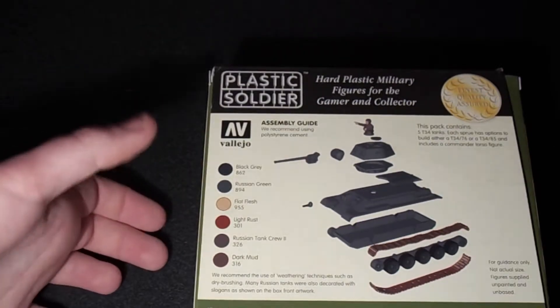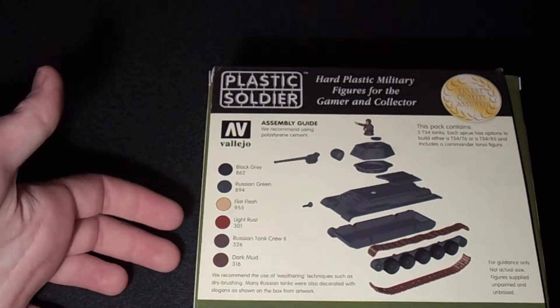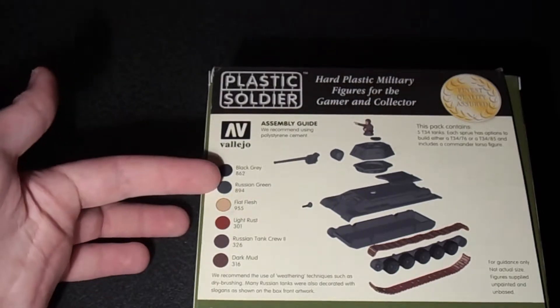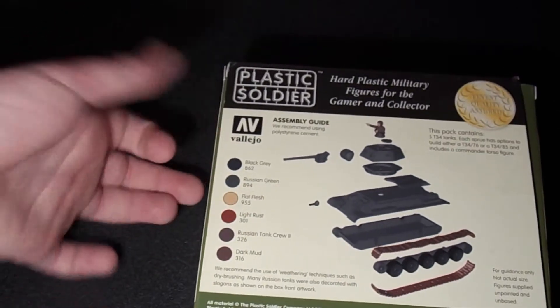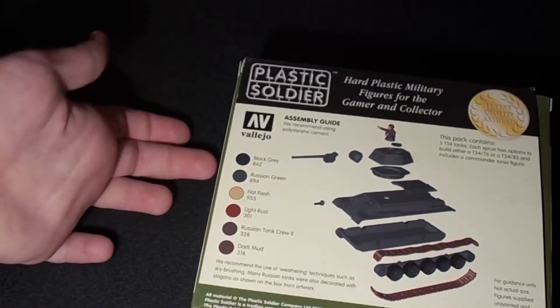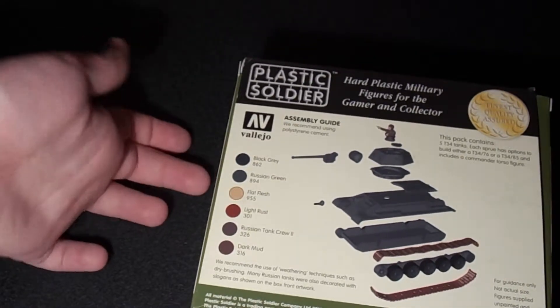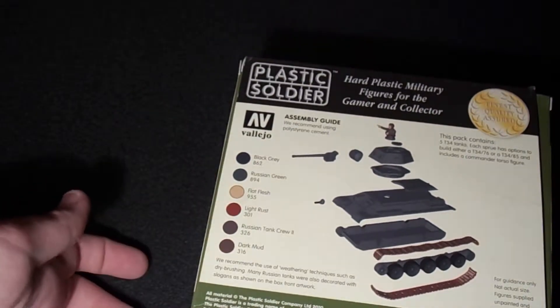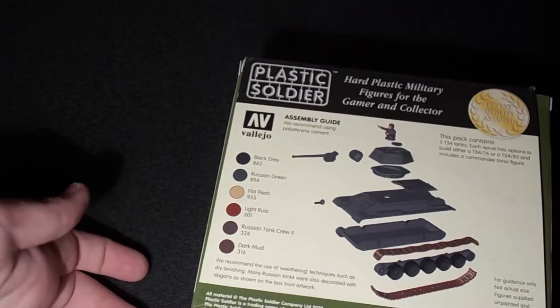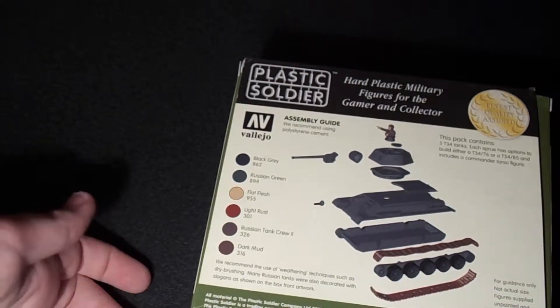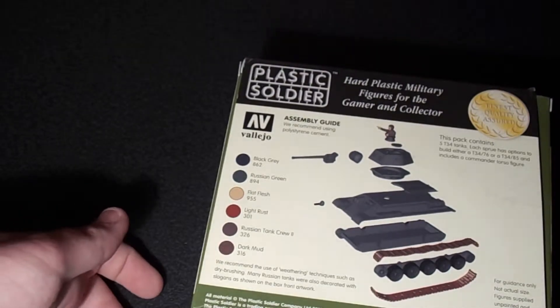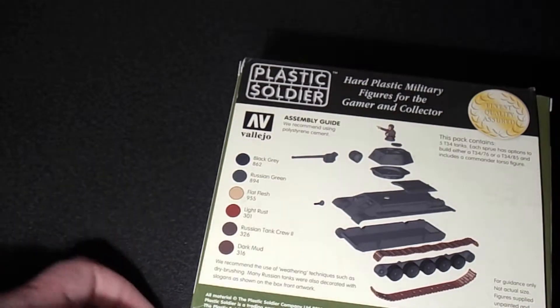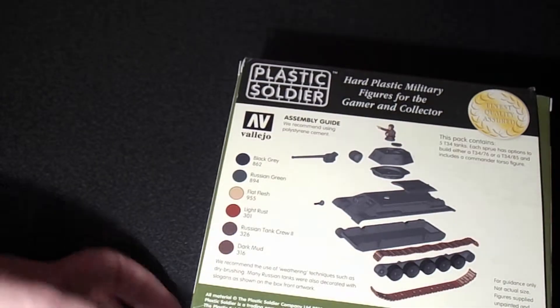I think this is from either the Army Painter, no, Vallejo. I'm not sure what Vallejo colors, what series of Vallejo colors these are from. But I'm sure if you look on their website you'll be able to find them, the colors that are used.